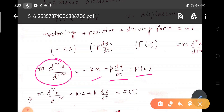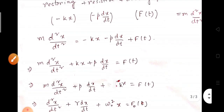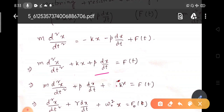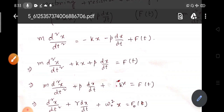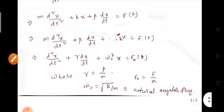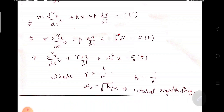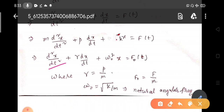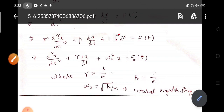You can write it as M d²X/dt² + KX + P(dX/dt) = F(T), or in terms of omega and gamma: d²X/dt² + γ(dX/dt) + ω₀²X = F₀(T), where γ = P/M, ω₀ = √(K/M) is the natural angular frequency, and F₀ = F/M.